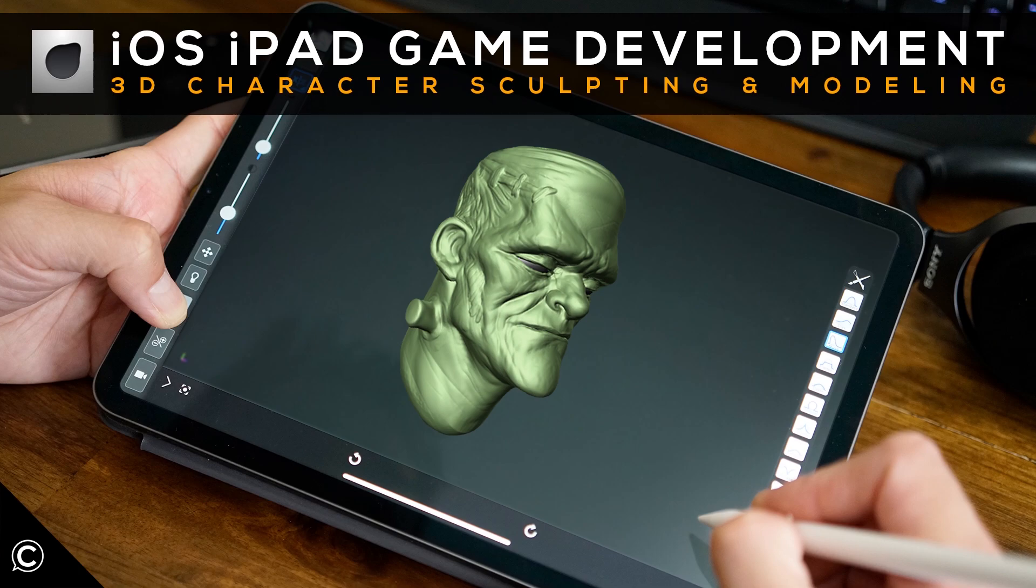Hi there, welcome, and thanks for choosing ClassCreative's iOS iPad Game Development 3D Character Sculpting and Modeling.